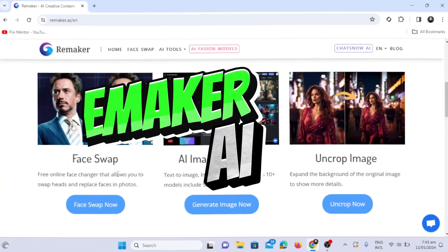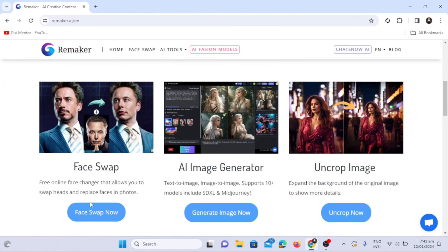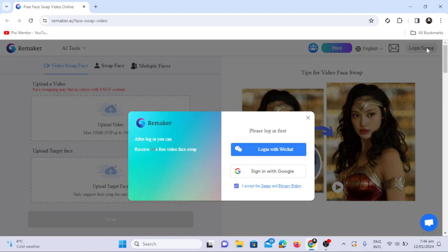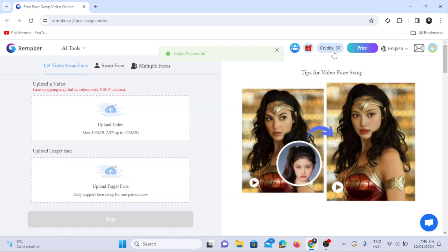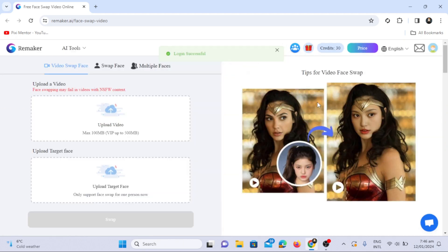Starting with the first tool, we have Remaker AI. To use this tool, sign up with your Google account. Upon signing in, you'll receive 30 free credits. The tool offers three options: video face swap, image face swap, and multiple face swaps within an image.